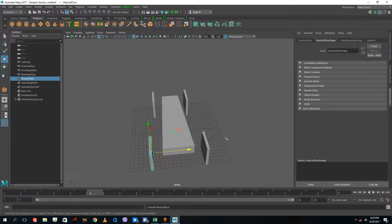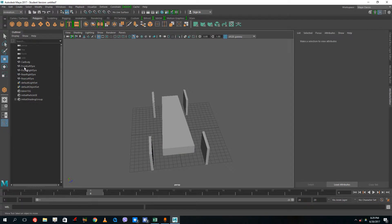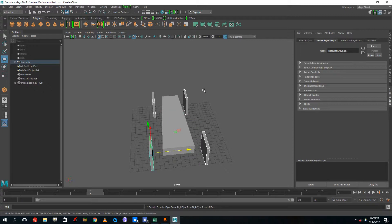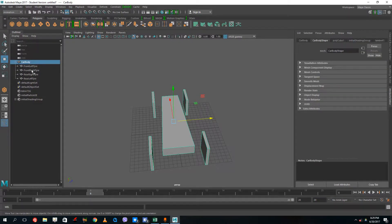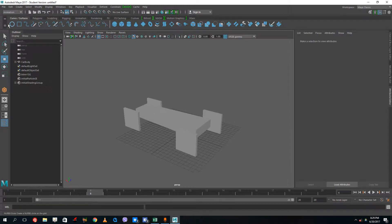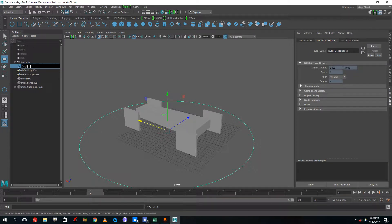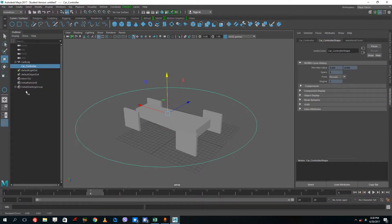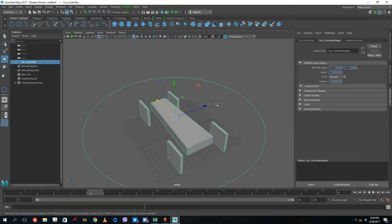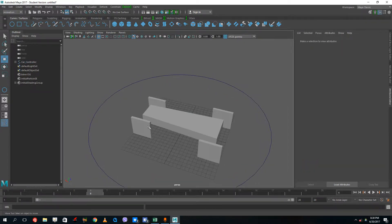Now I want to parent these, so I'm going to select all four tires and then select the car body and press P so that the car body parents all of the wheels — because once I move the car body I want to make sure that the wheels move as well. I'm also gonna make a controller for this, a main controller. This is gonna act as my car controller, so let me move this to the top and then select my car body and parent it to the car controller, so that when I animate I'm actually animating the controller and not the car body.